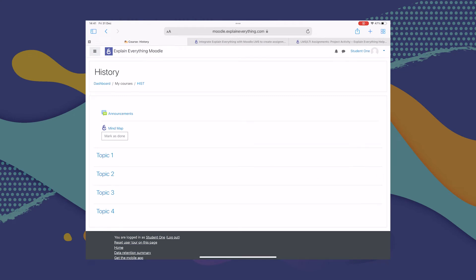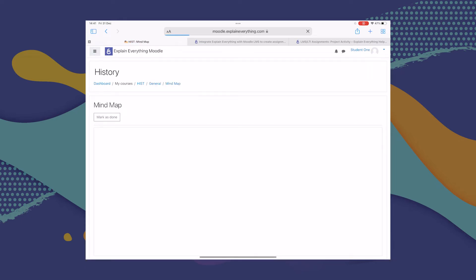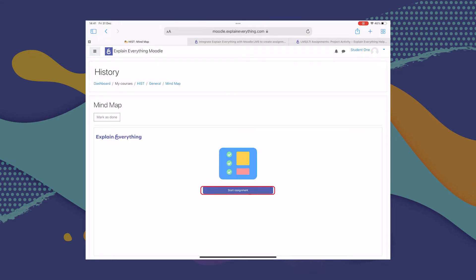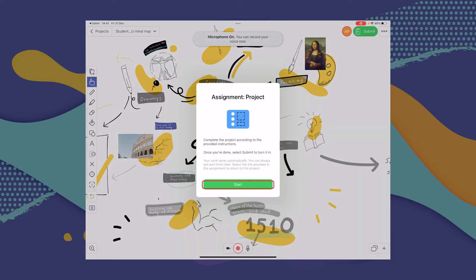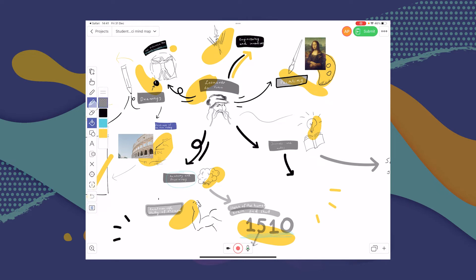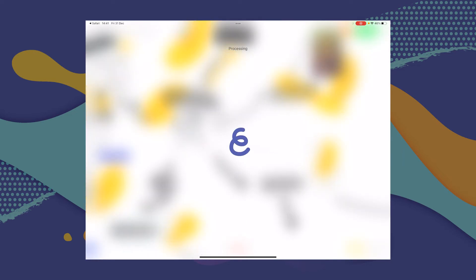Let's see what working with Explain Everything and Moodle looks like from a student's perspective, starting with receiving a project activity. As a student, all you have to do is go to the course where this activity has been added — in this case, the history course — and tap on Mind Map, then tap Start Assignment, then Open Project. The project that the teacher prepared will open in Explain Everything. Using all the tools available, once you're done, all you have to do is tap Submit and go back to Moodle.